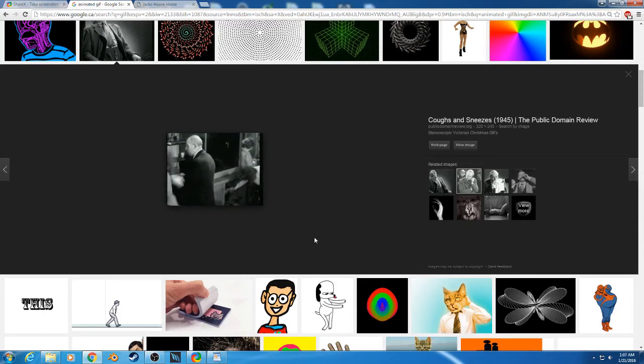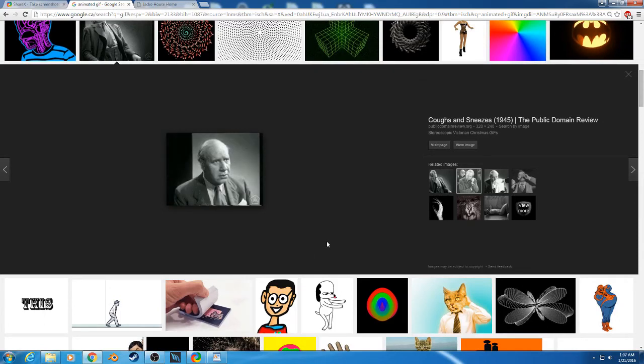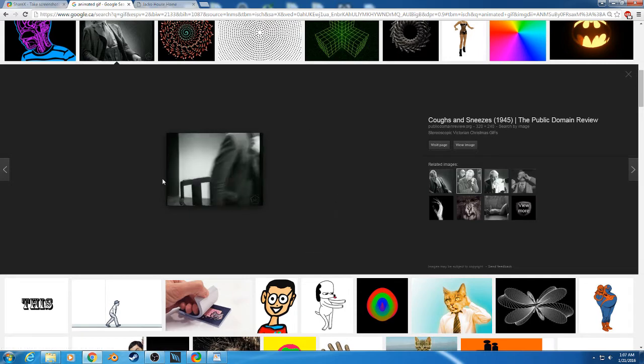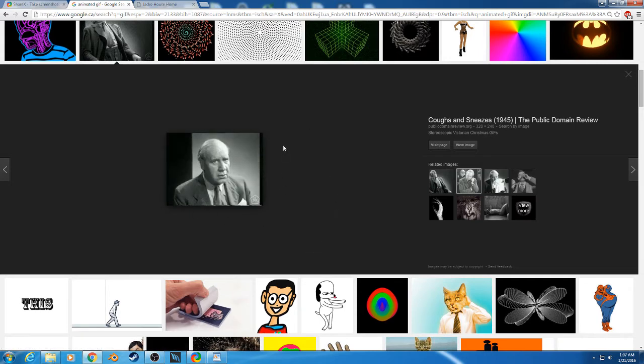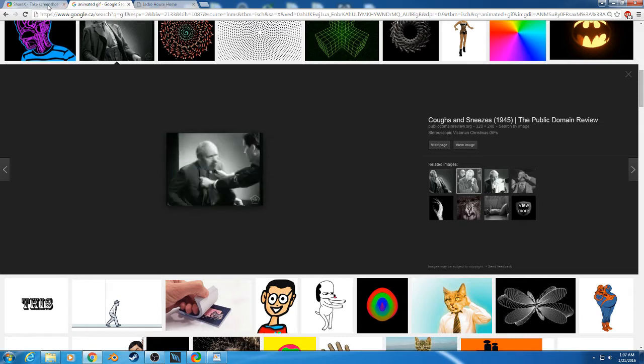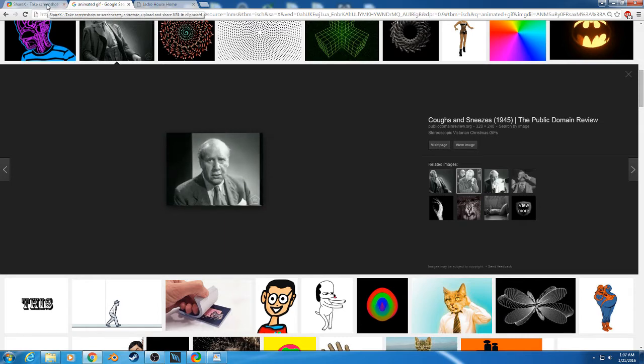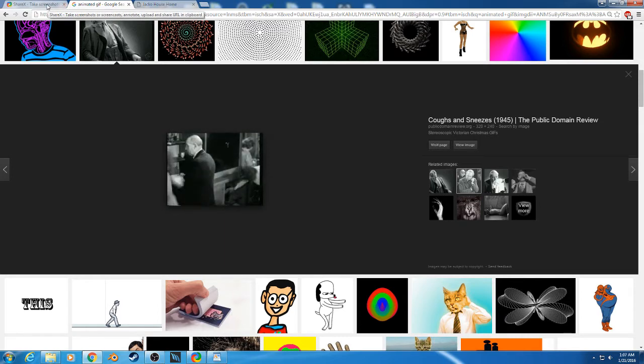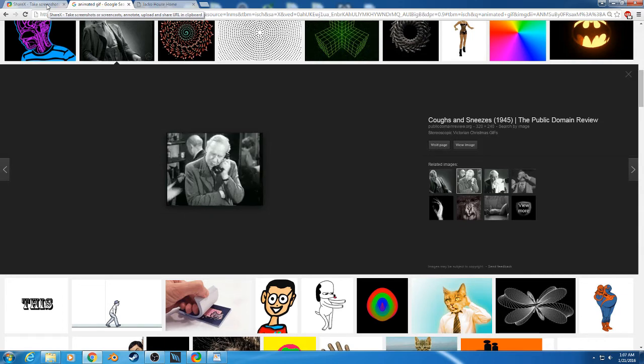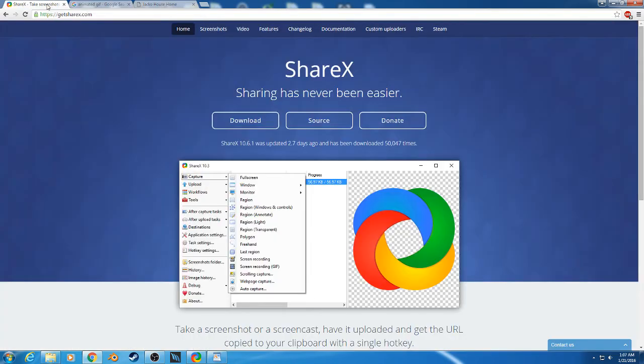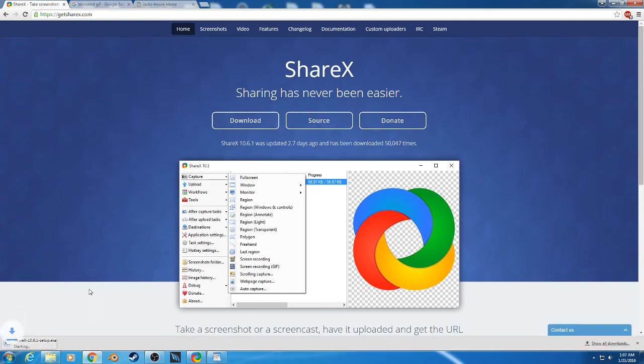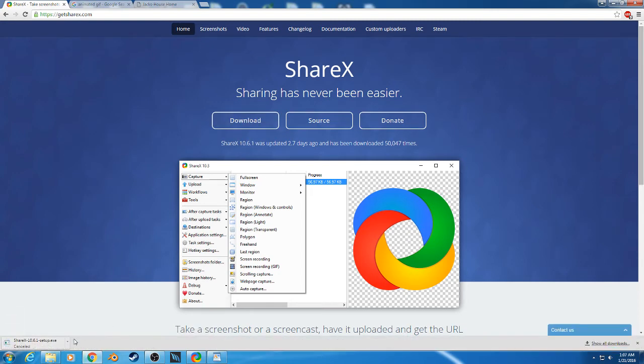In this tutorial I'll show you how to make a GIF similar to this, an animated picture that you see normally on Facebook and some of these websites. So you need a program called ShareX. You can download it free at GetShareX.com and click download. It should start downloading and it's fairly small. I already have it installed.